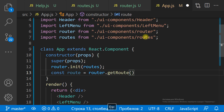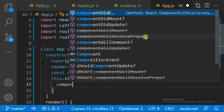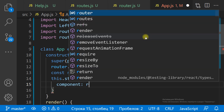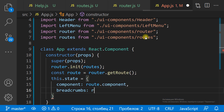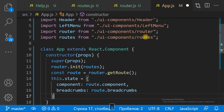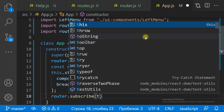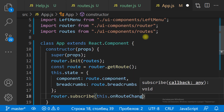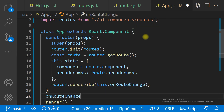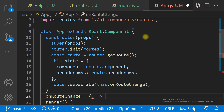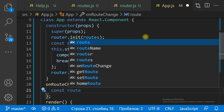So let's change the function to a class that extends the React component. We need to add the constructor, which is executed before the component is rendered. In the app component constructor we can init the router and set the initial state with the initial route. When the route is changed, we get the current route from the router and change the content of the component. That's all.